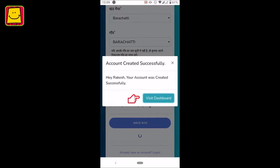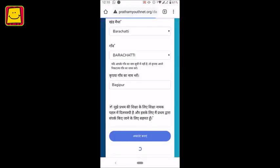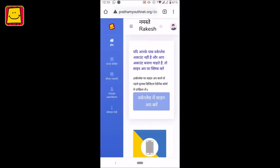You have to tap on Visit Dashboard. The dashboard will only be available after you register yourself.